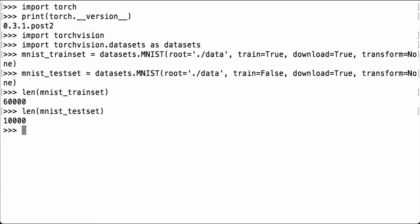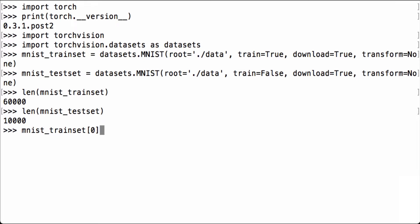Next, let's explore what those items actually are. We'll look at the first item in the MNIST train set variable. We see two things: a PIL image item, then a comma, and a number. Remember that Python is a zero-based index language, so we use zero instead of one. This is the zero, and this is where the PIL image is. We can check the type of this item to figure out what it is.